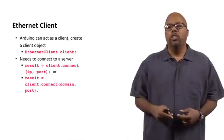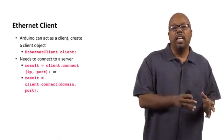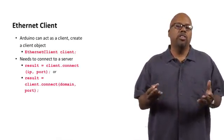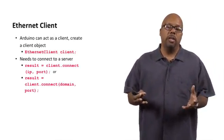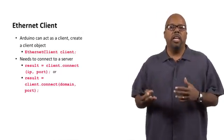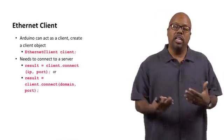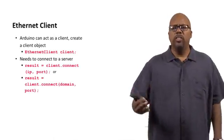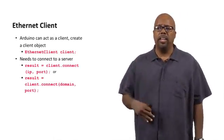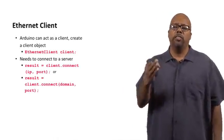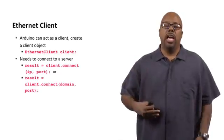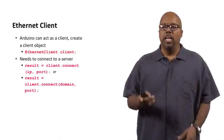Or you can pass it the two arguments of the domain name and the port. And remember, using domain name service, DNS, the domain name can automatically be translated into an IP address. So either way is fine. Client.connect, you can call it, give it an IP address and a port number, and it makes a connection with a server.